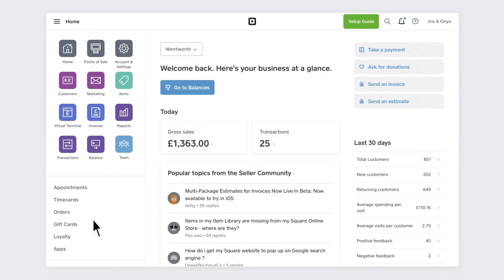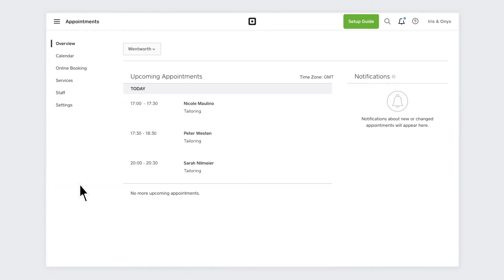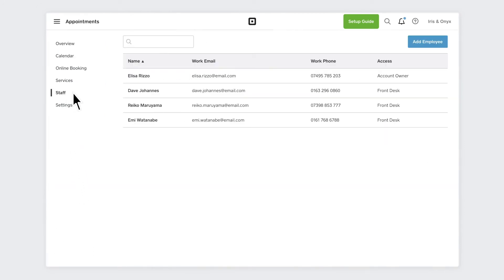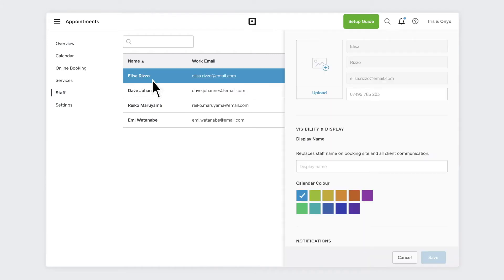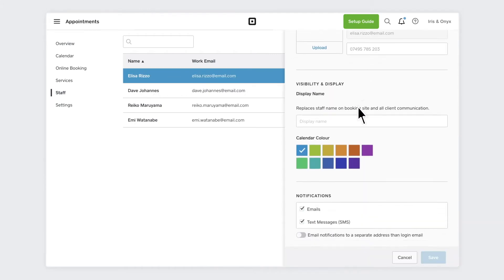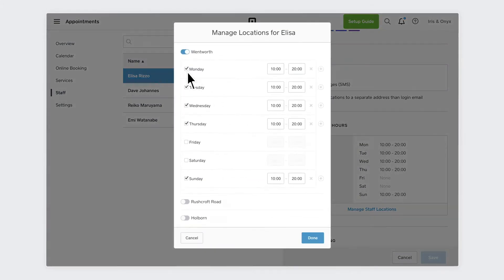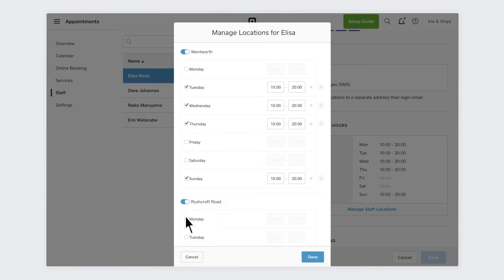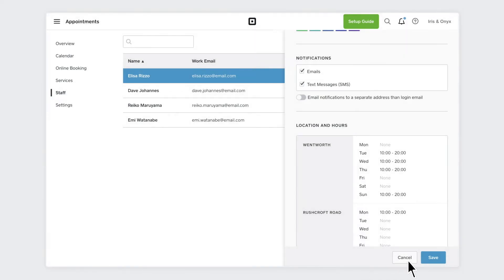To manage your availability, select Appointments on your Square dashboard. Find the Staff section and select your staff member or yourself, and adjust the available hours. If you have multiple venues, you can choose where your staff will be on which days. Click Save.